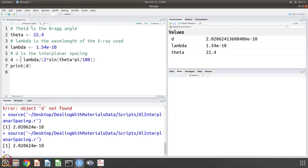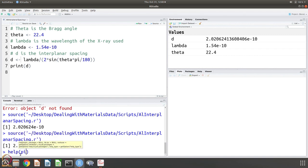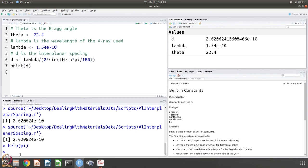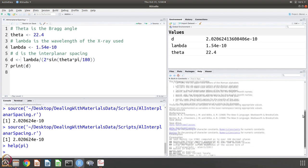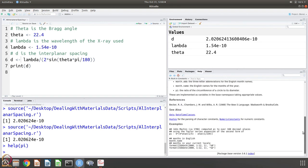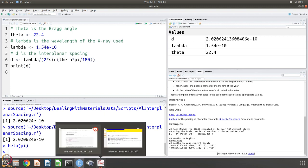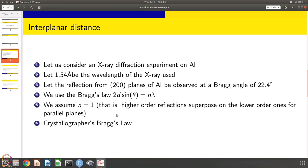And you also notice that for pi, I just used pi and it worked. So help pi will tell you that there are constants, this is a built-in constant, there are lots of other built-in constants also that are available in R. So this is the first problem. Let us go to the next problem.